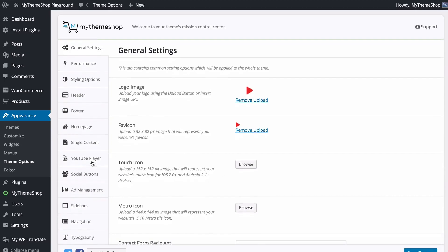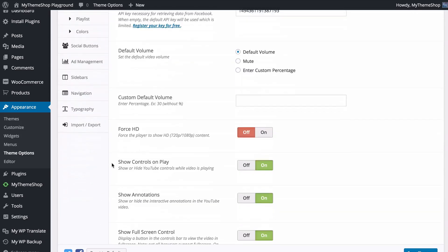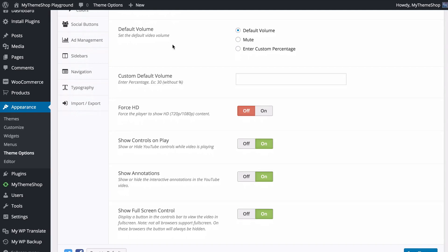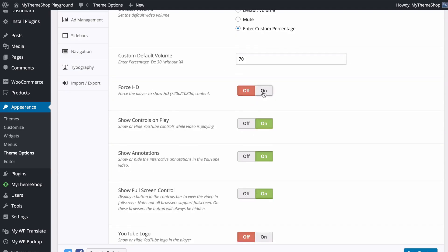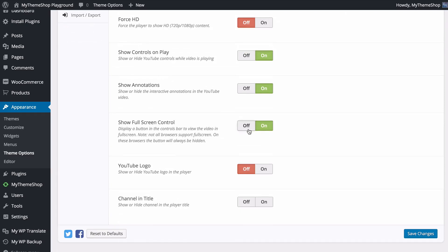The YouTube Player options include setting the default video volume — muted or a custom percentage such as 70%. You can force HD content (720p or 1080p), show or hide YouTube video controls during playback, show or hide interactive annotations, show or hide the full-screen control (note: not all browsers support full screen), show or hide the YouTube logo in the player, and show or hide the channel title in the player.